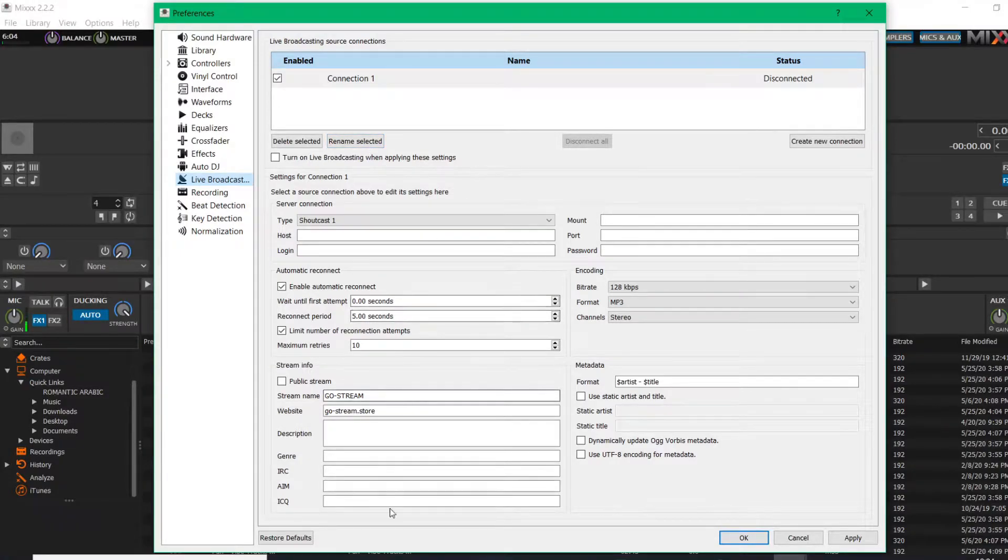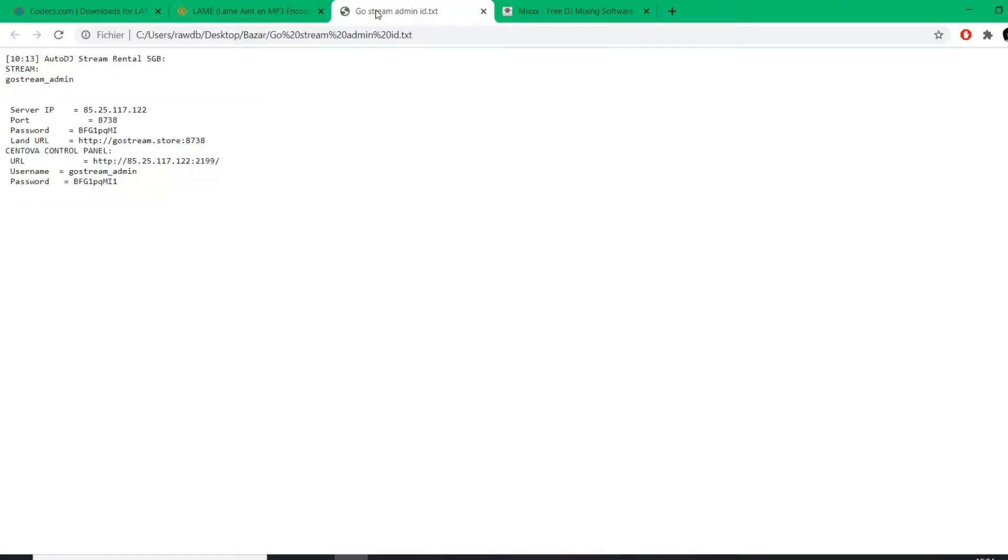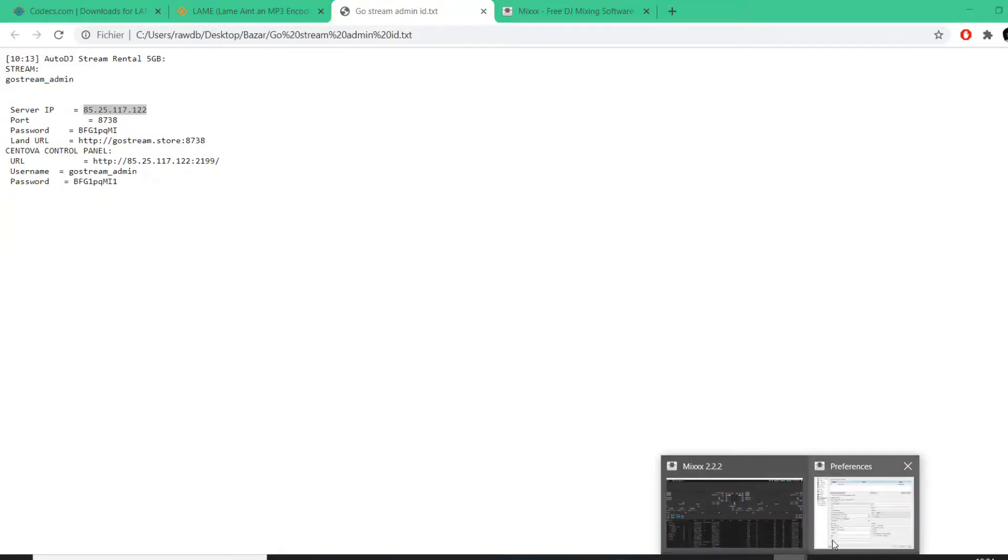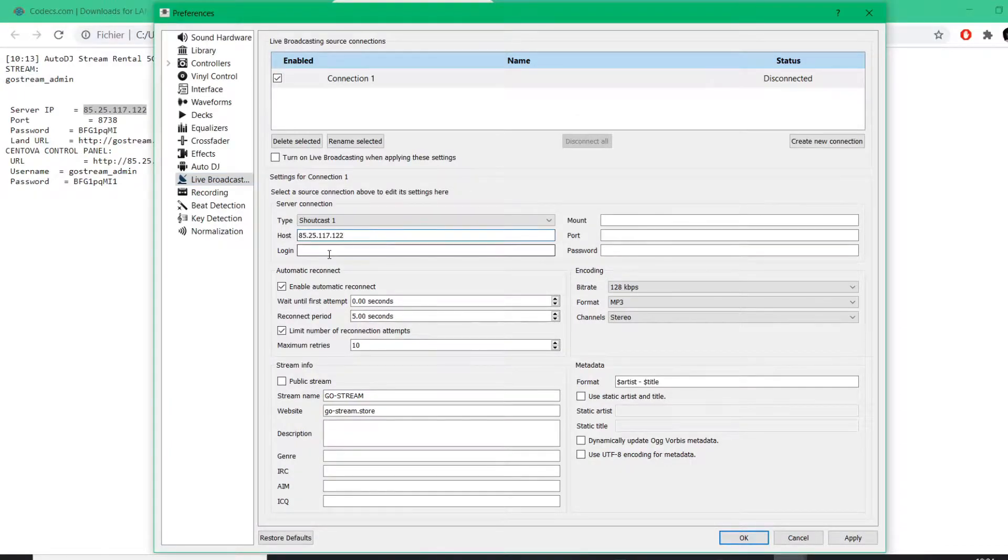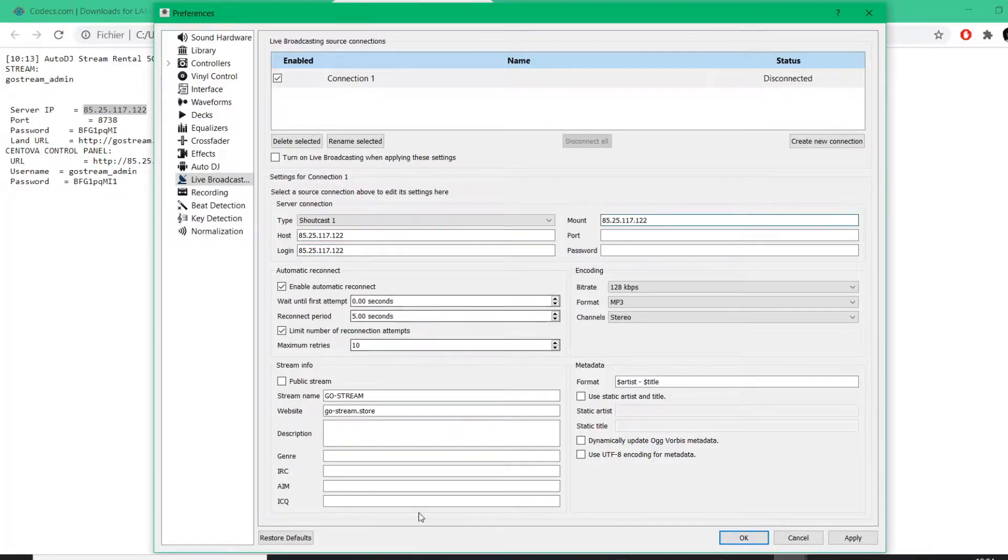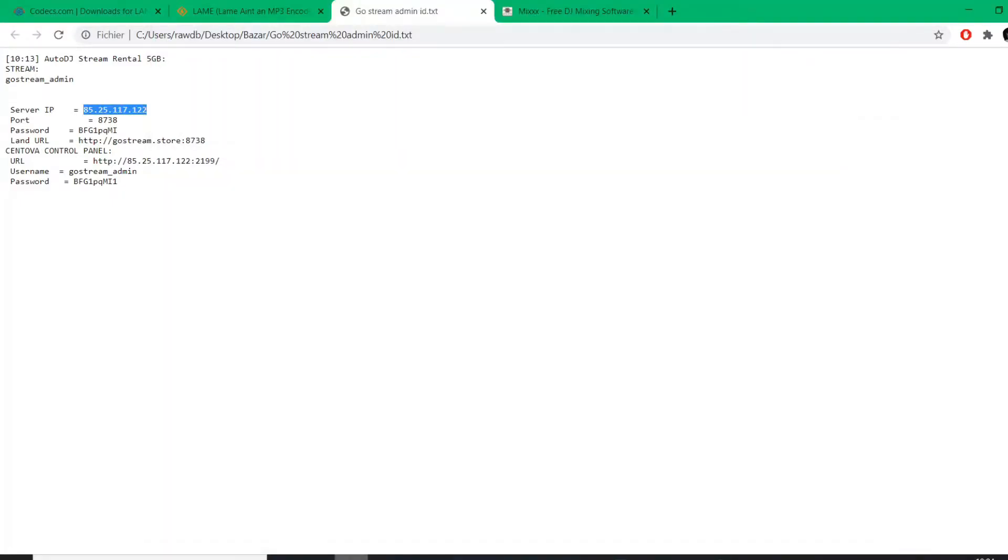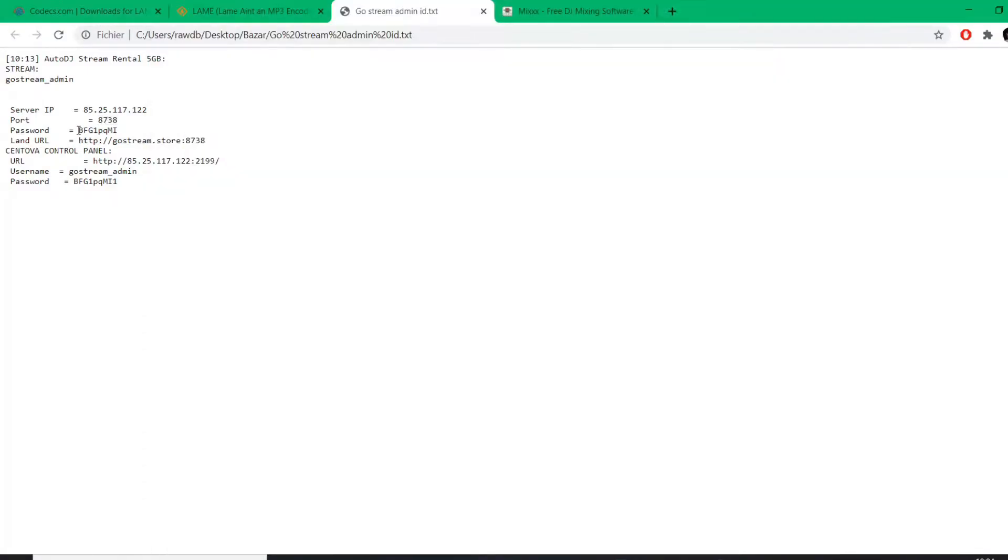And here we're going to copy and paste our information. Very important, we're going to take the server IP here and paste it in the host, the login, and the mount. Then we're going to copy and paste the port in the port and the password.